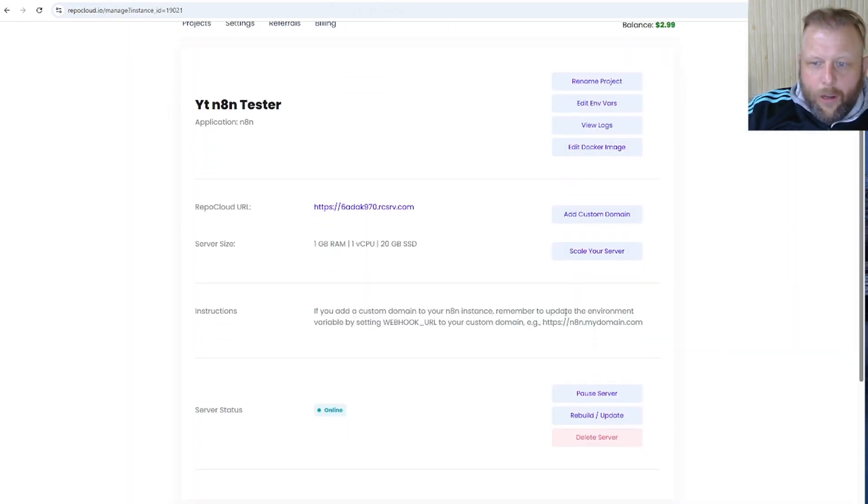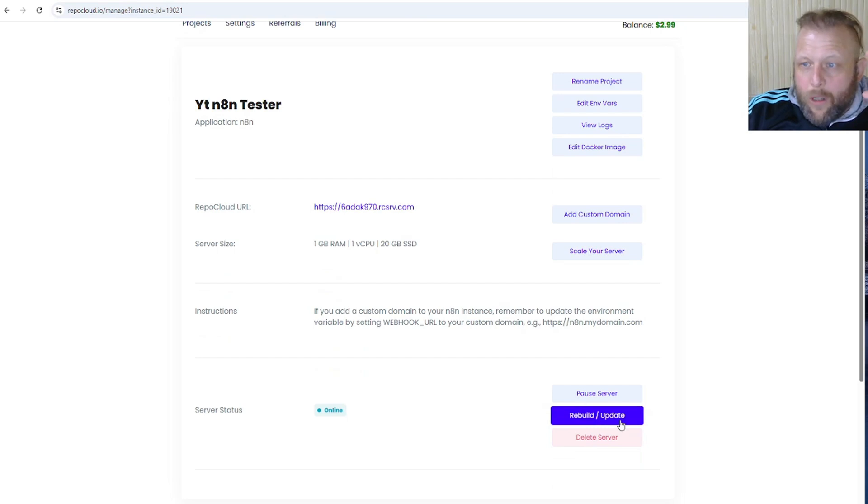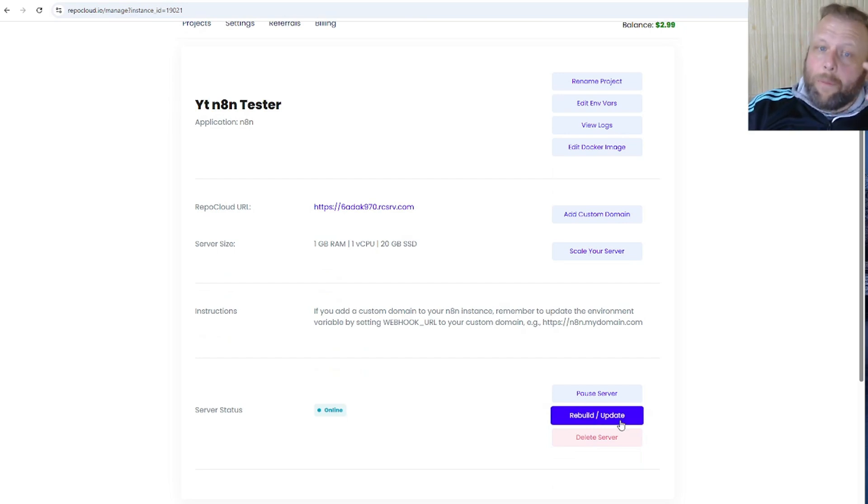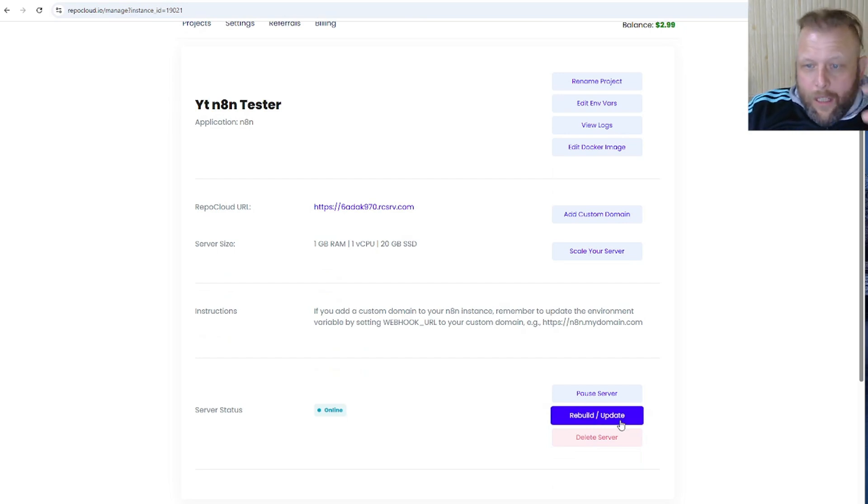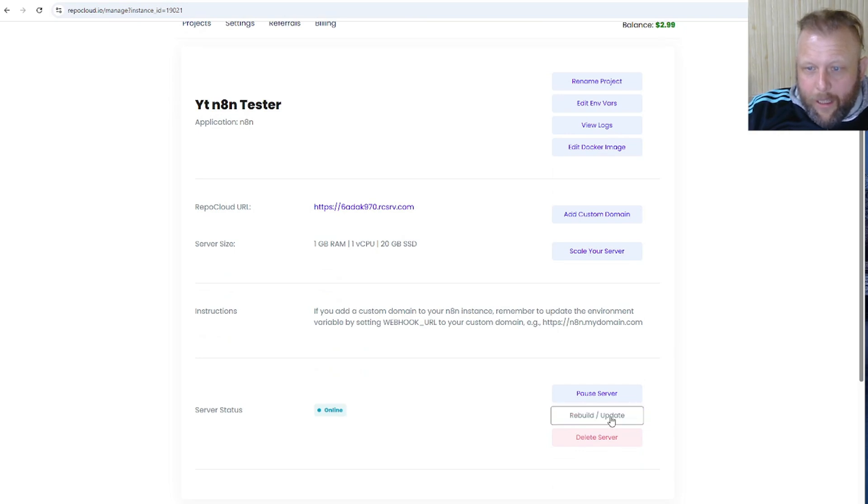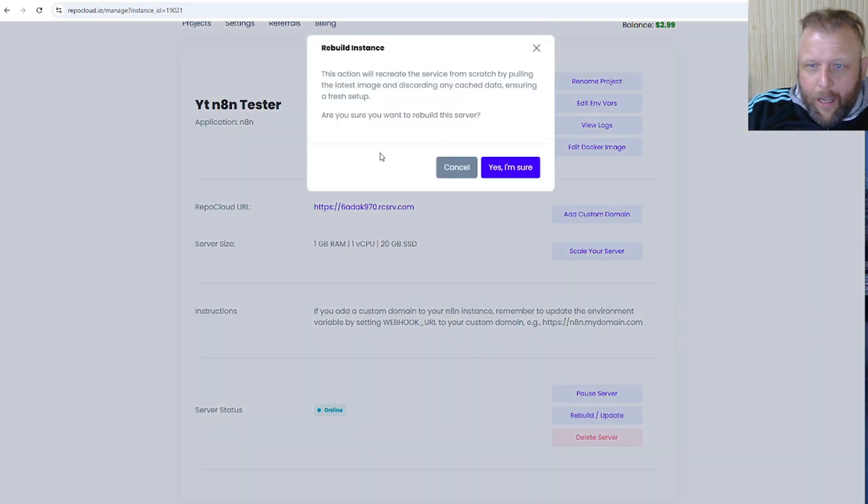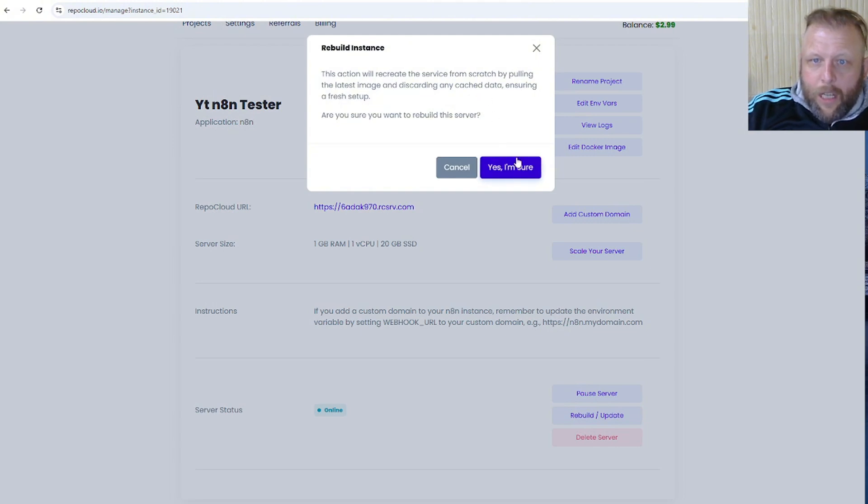But you're going to come in here and you can see, if you want to do updates it will update and not delete your settings. So you can just hit the update in here. Yes, I'm sure. It's going to scratch and pull the latest image.